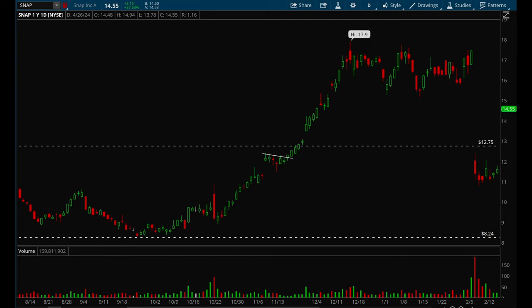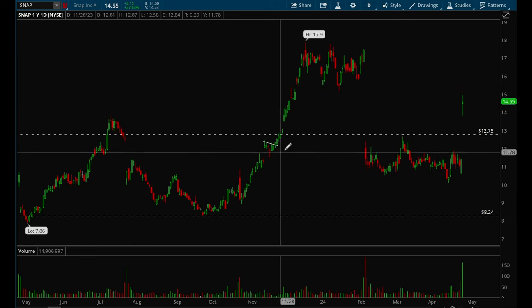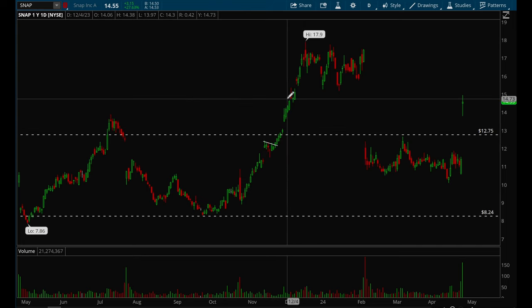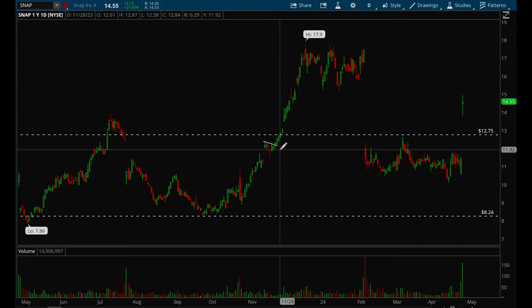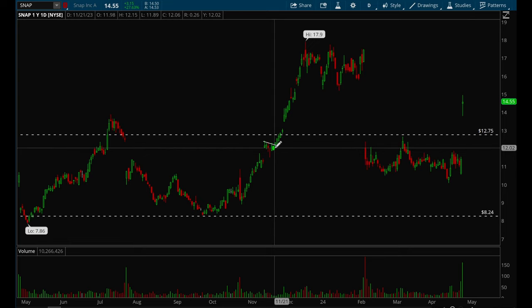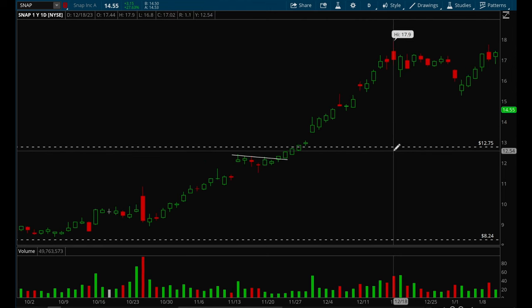That's pretty much it. My stop loss process is very simple: if it's gapping up, I put the stop loss at the low of the current day. If it's just breaking out of a flag, I put the stop loss at the low of the previous day's candle. I hope that helps — have a great rest of your weekend, thank you guys for tuning in.